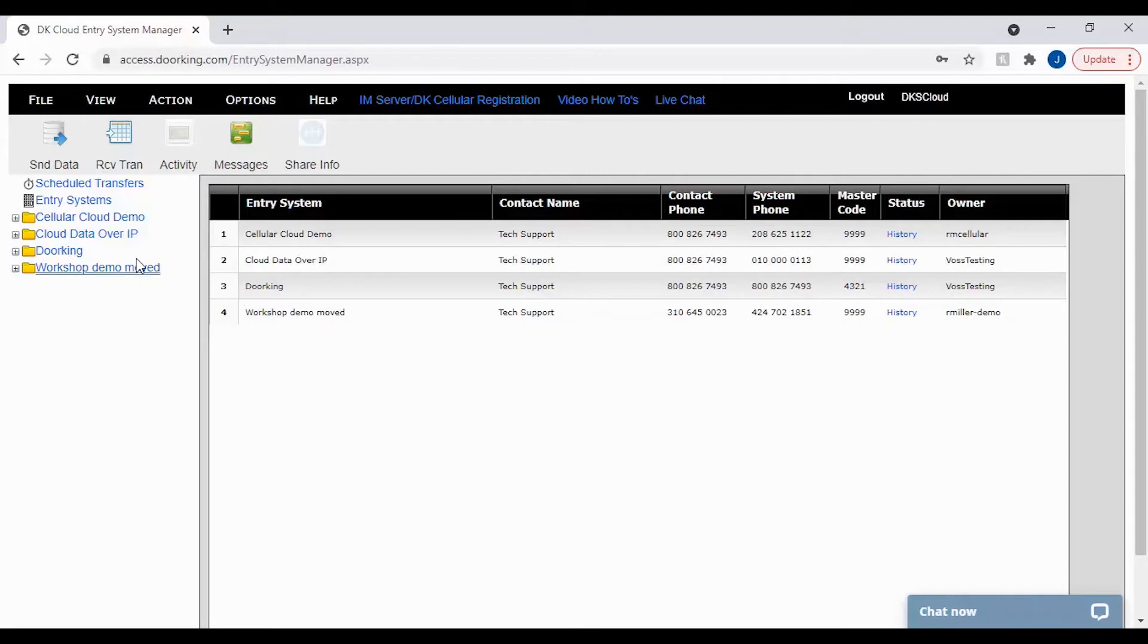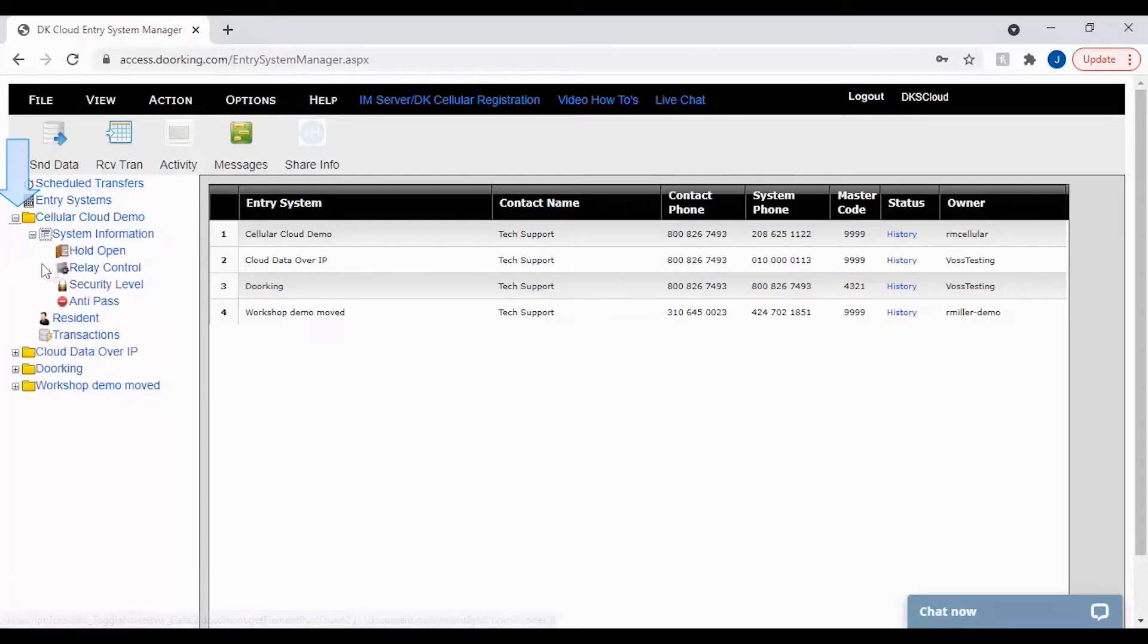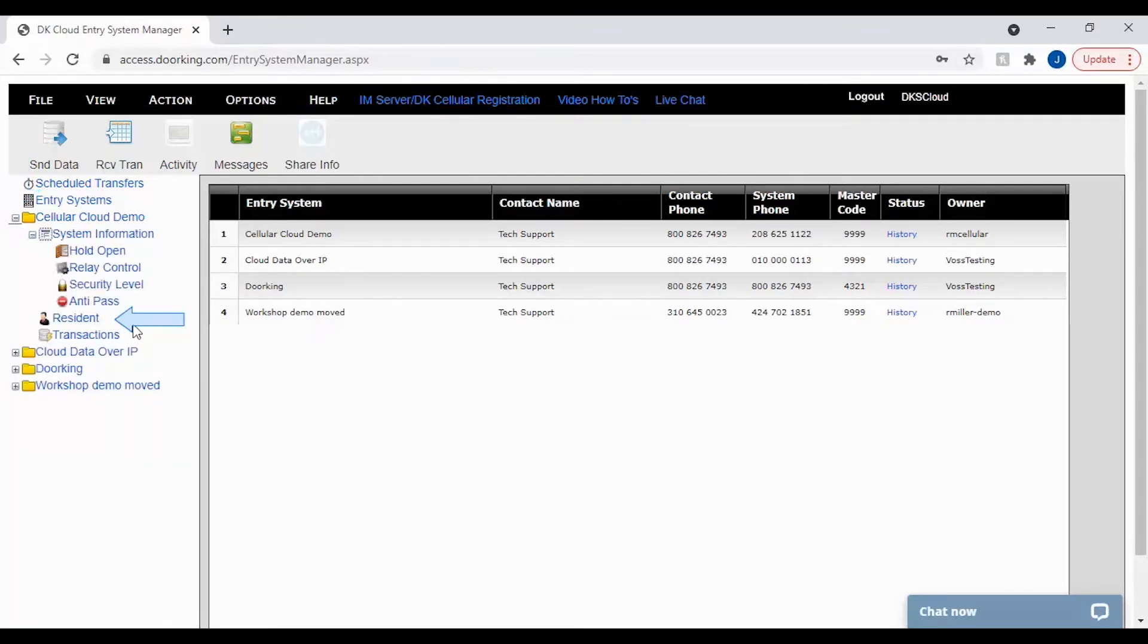To get started, open your account folder by clicking the plus sign next to your account on the left. Then click on resident to open up the resident screen.